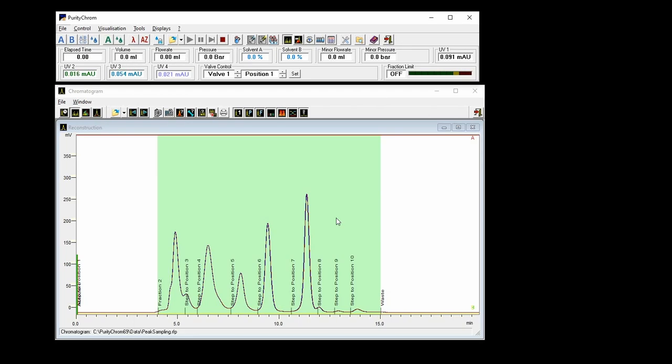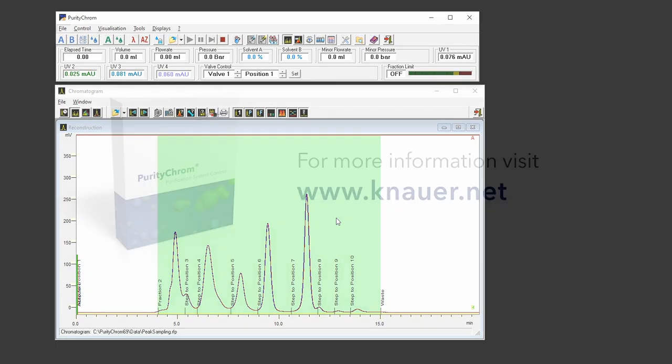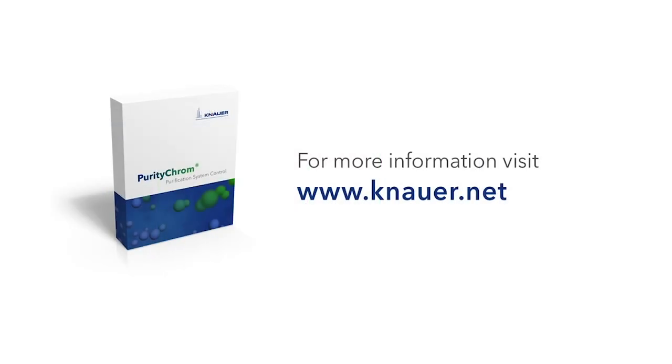I hope with this I could help you to find the perfect fractionation model for your application.